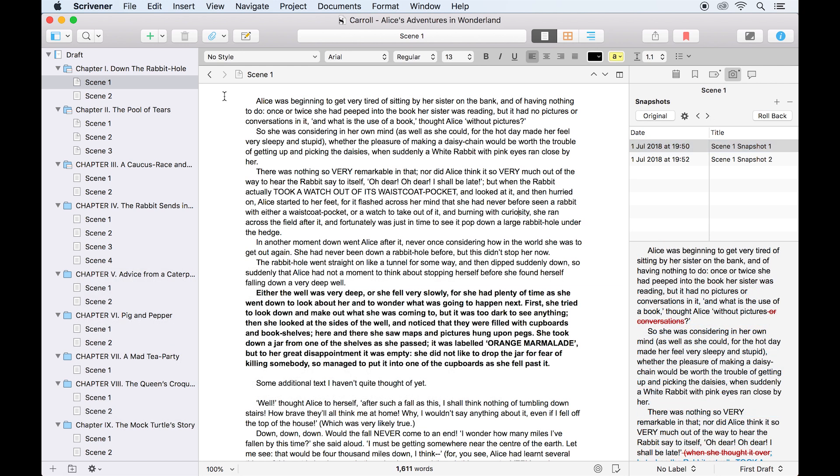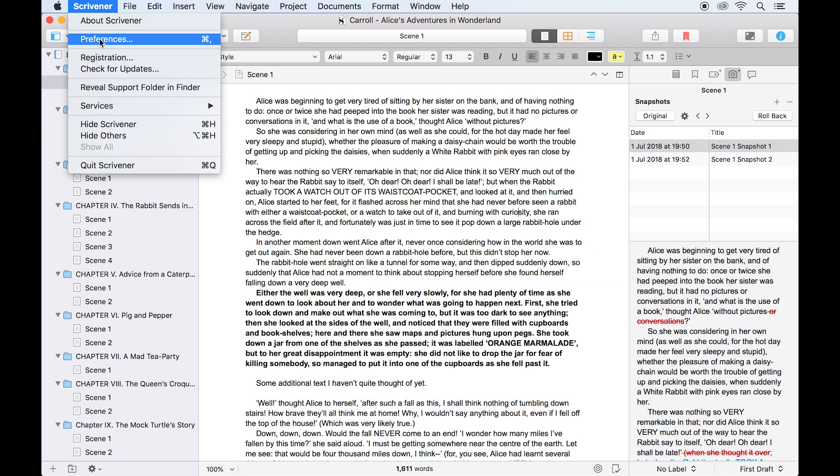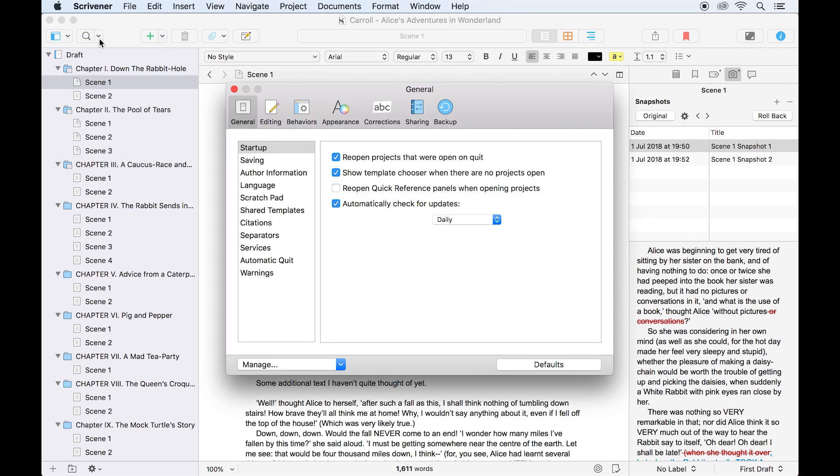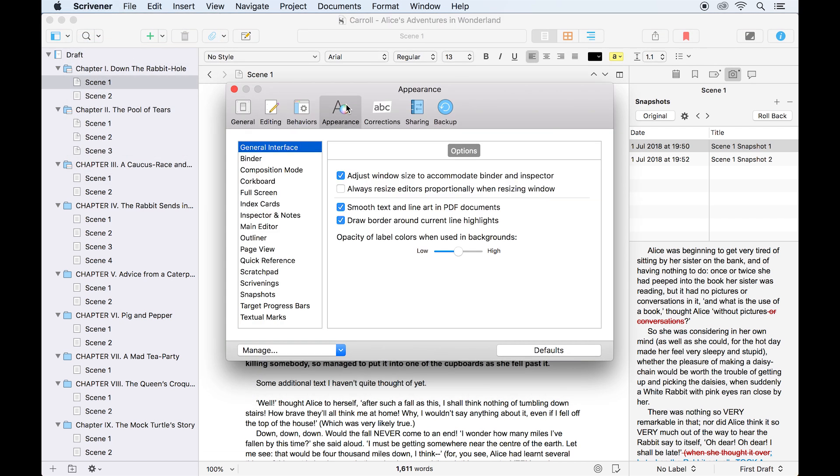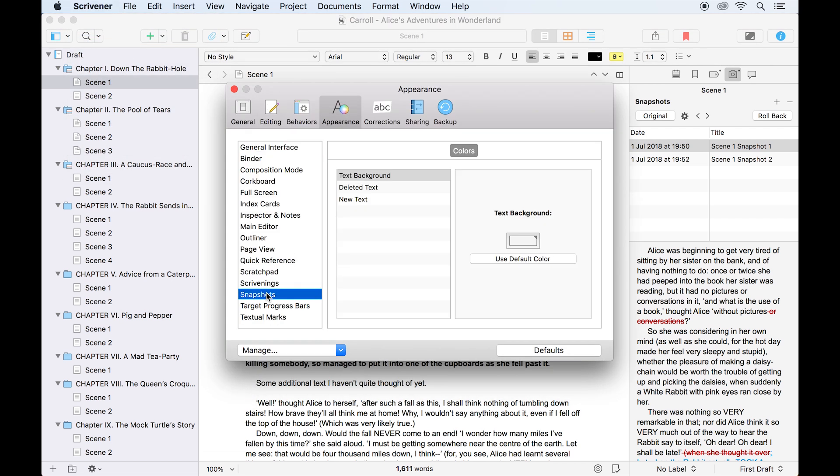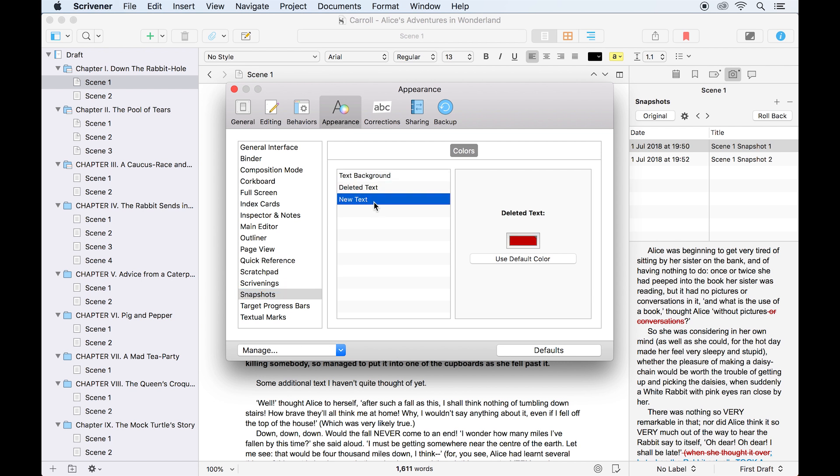Incidentally, these colours are customisable from your preferences. Go to Scrivener preferences, open the appearance pane, and click snapshots, where you can choose the colours for deleted text and new text.